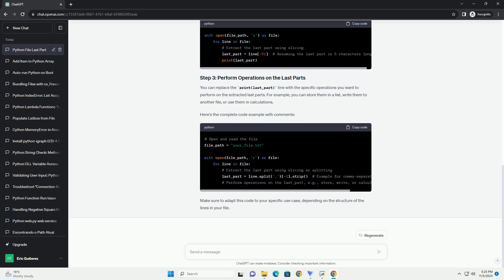Here's the complete code example with comments. Make sure to adapt this code to your specific use case, depending on the structure of the lines in your file.